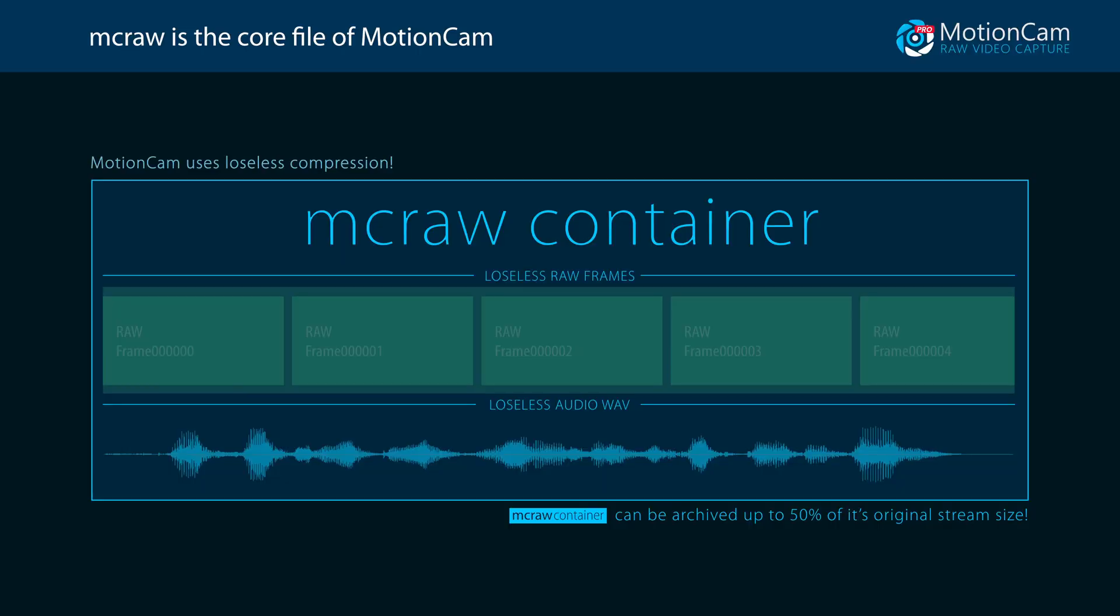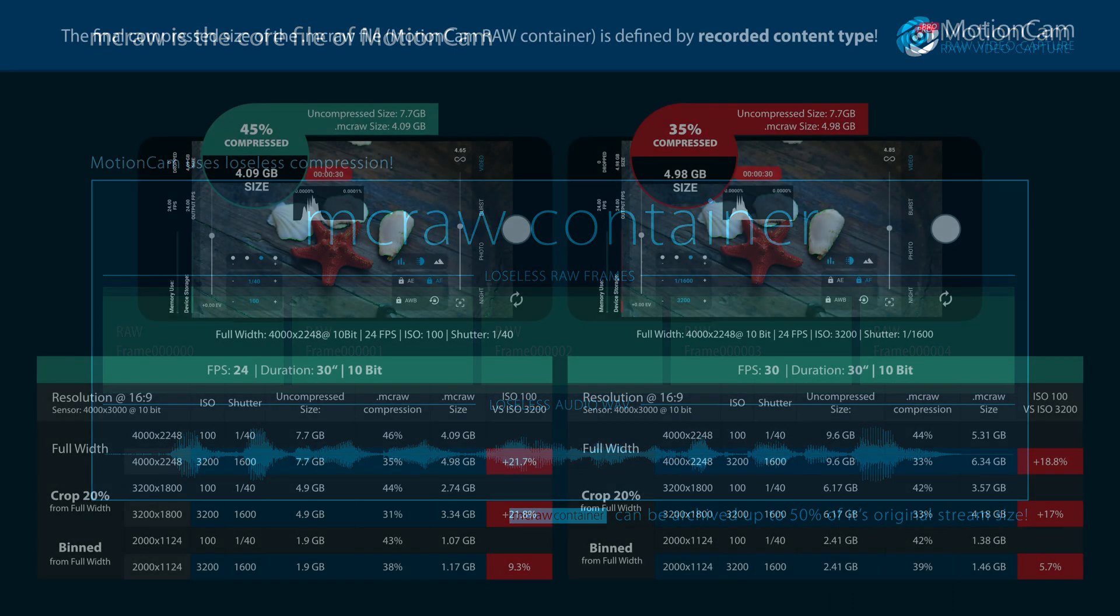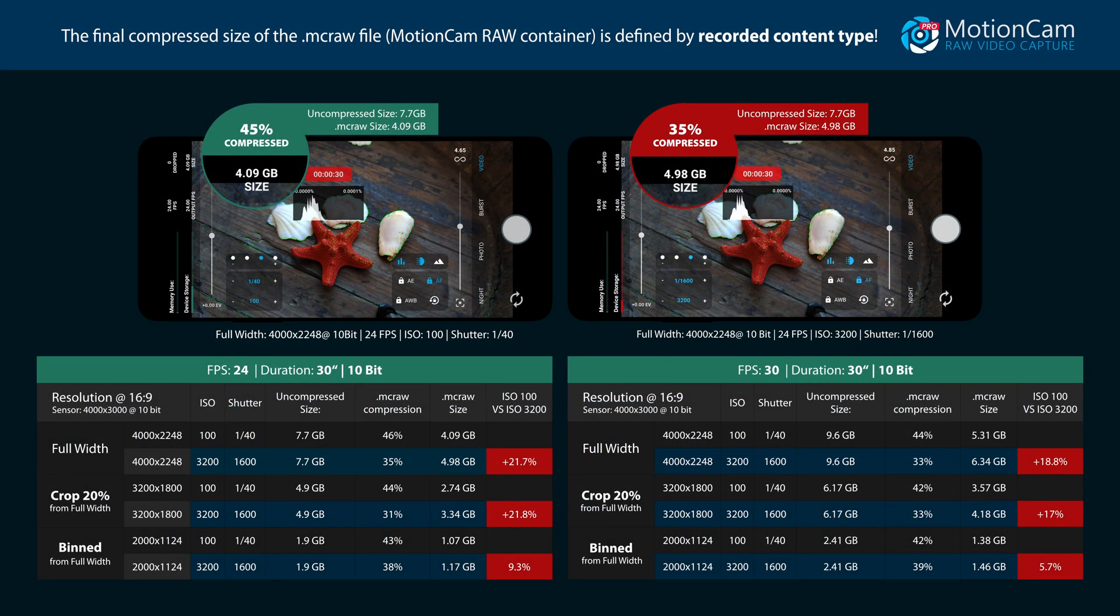Now it's important to know that the main file of the app is called macro container, which is used for capturing lossless compressed raw video frames. In this table you can see how different types of content can change the compression ratio.